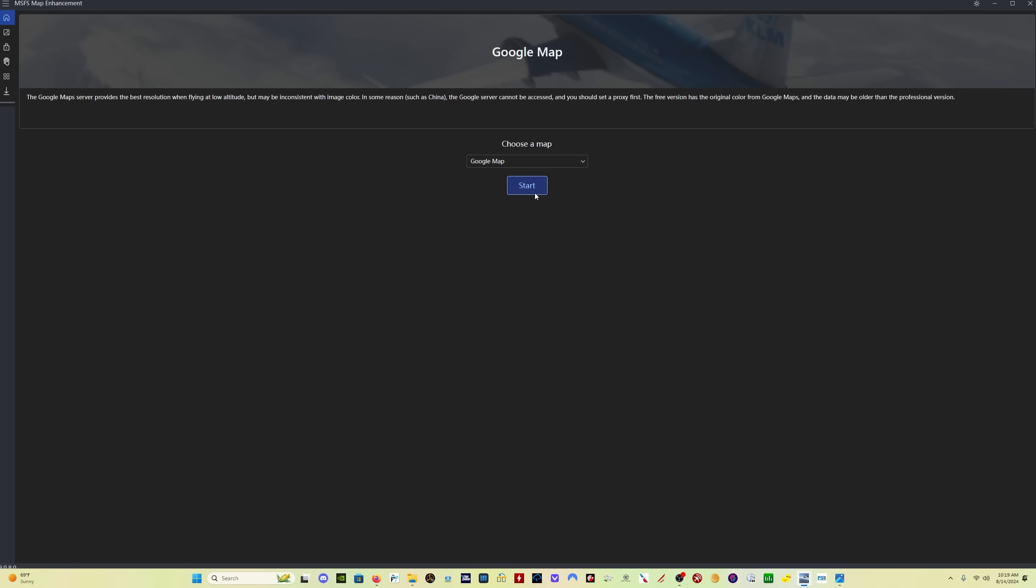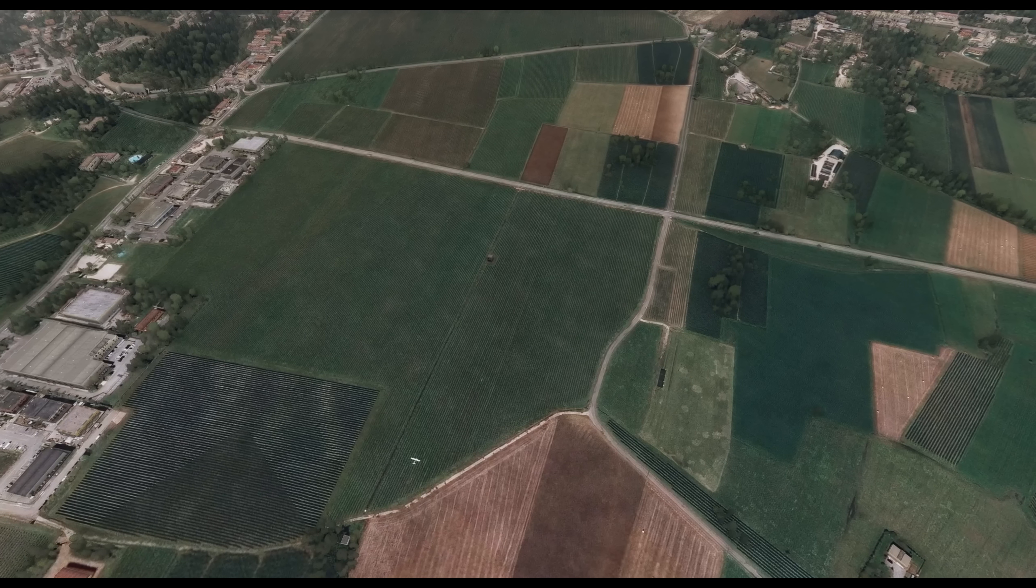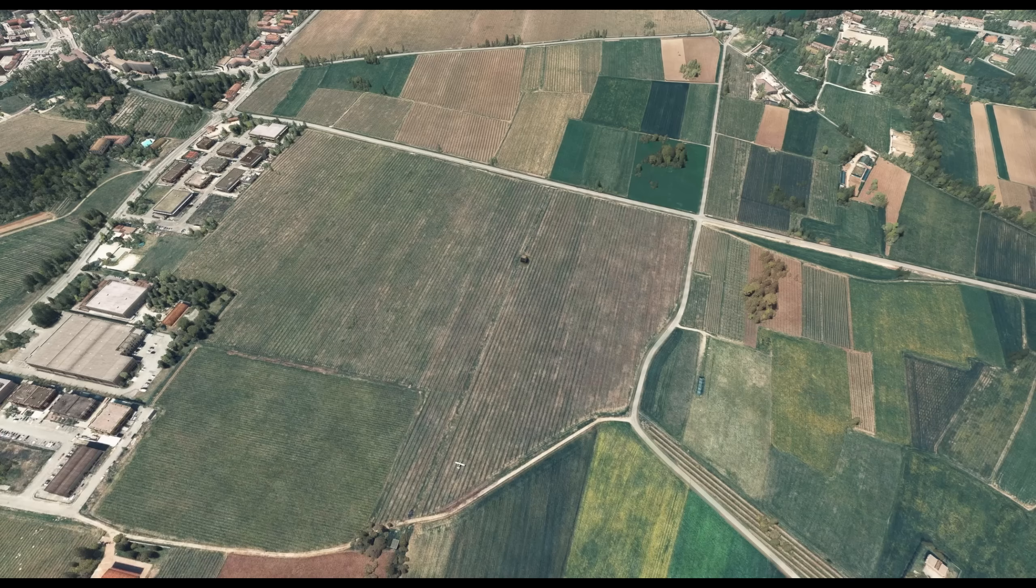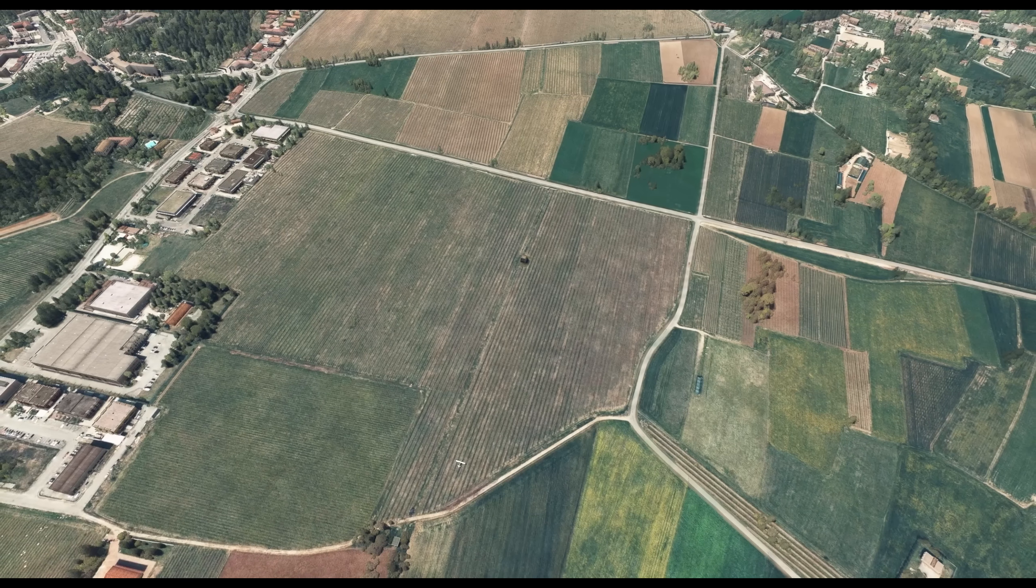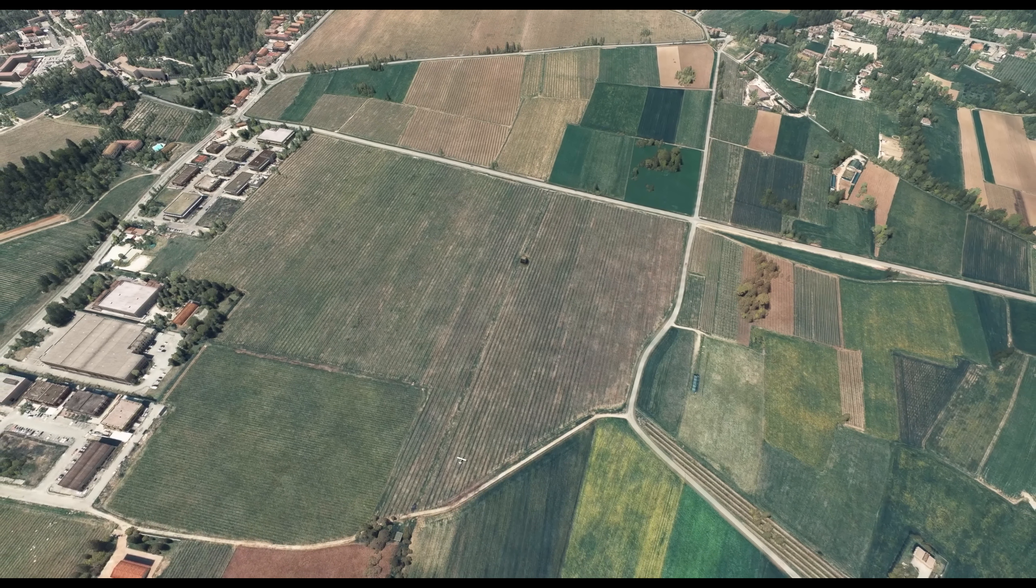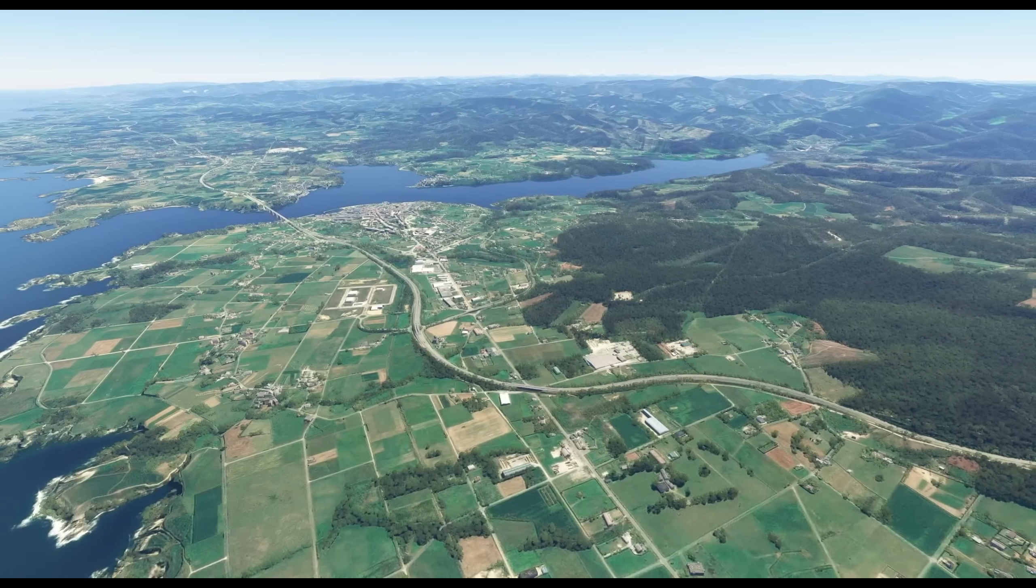Let's take a look, however, at what the Map Enhancement Mod gives us. Let's take a quick look at some comparison images between the stock Asobo Maps and the updated Bing Maps in this case.